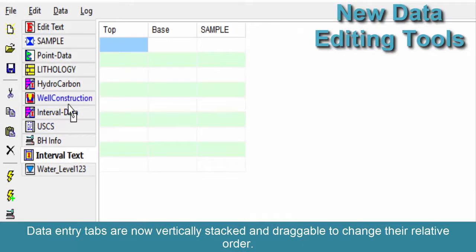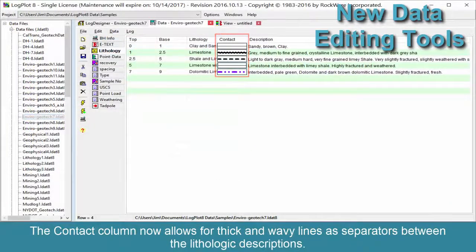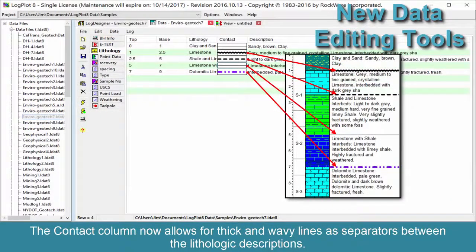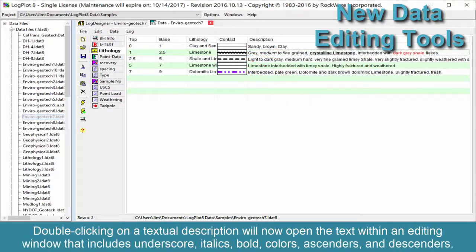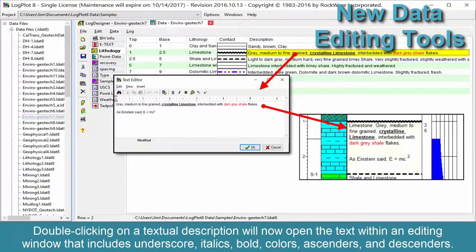Data entry tabs are now vertically stacked and draggable to change their relative order. The contact column now allows for thick and wavy lines as separators between the lithologic descriptions.